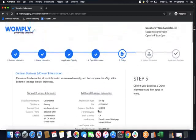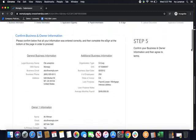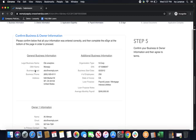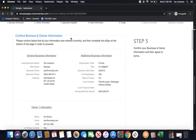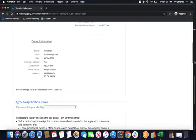It takes about 10 seconds for it to verify your information so that it can move on to the next step where it's going to have you confirm the business and owner information and e-sign your documentation. It's going to go through everything that we've already entered in: legal business name, DBA name, business phone number, address, organization type, EIN, business start date, number of employees, state of incorporation, loan purpose, loan purpose notes, average monthly payroll. All of this was completed in steps one, two, and three. It also goes into what your owner information is. If there was more than one owner, all of it will be listed in this section.